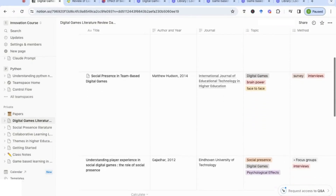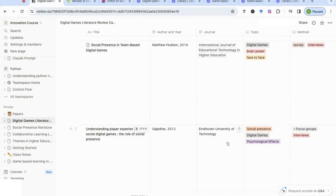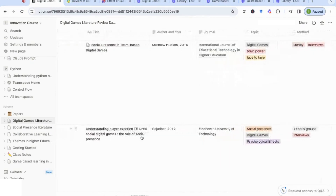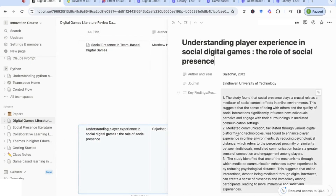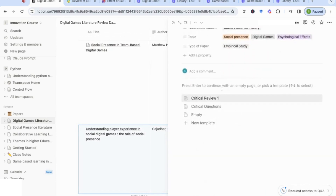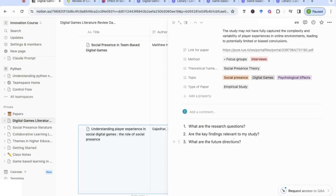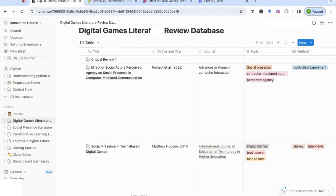Once saved, those critical questions appear as a template option. When you want to add more notes to a specific paper, select 'Open' to get the detailed note-taking page. You can start writing straight away or choose one of your preset templates with guiding questions — for instance, answering what the research questions are, whether the key findings are relevant to your study, and what the future directions are, putting your notes for that specific paper.